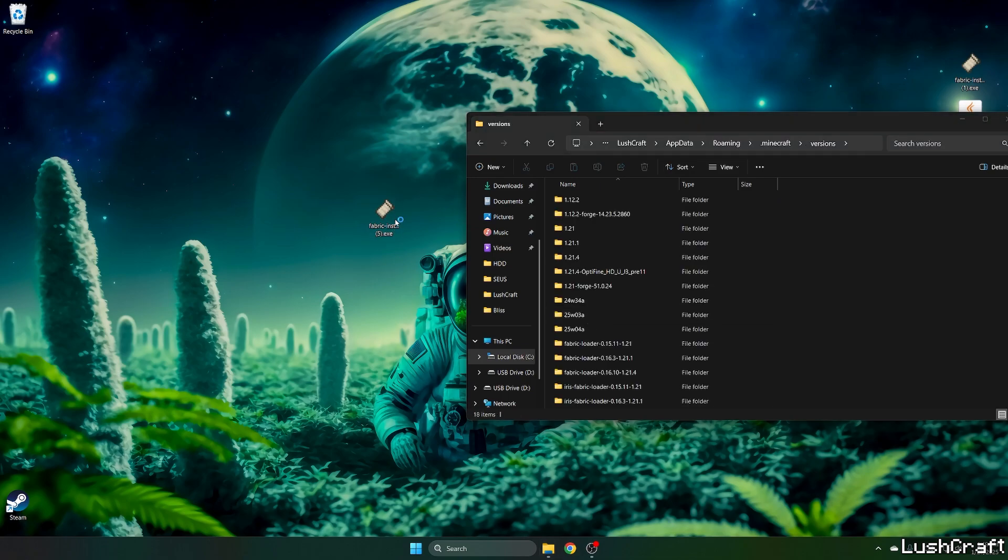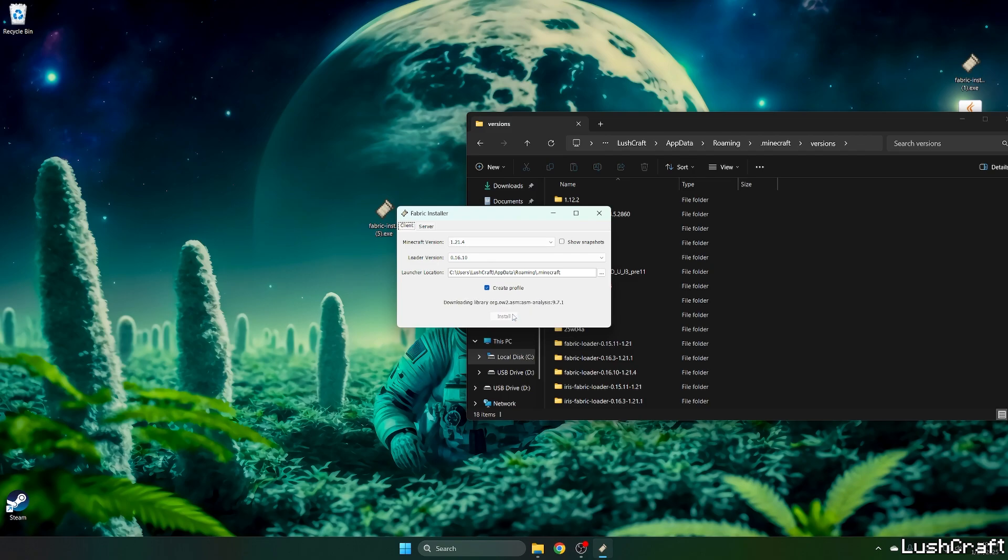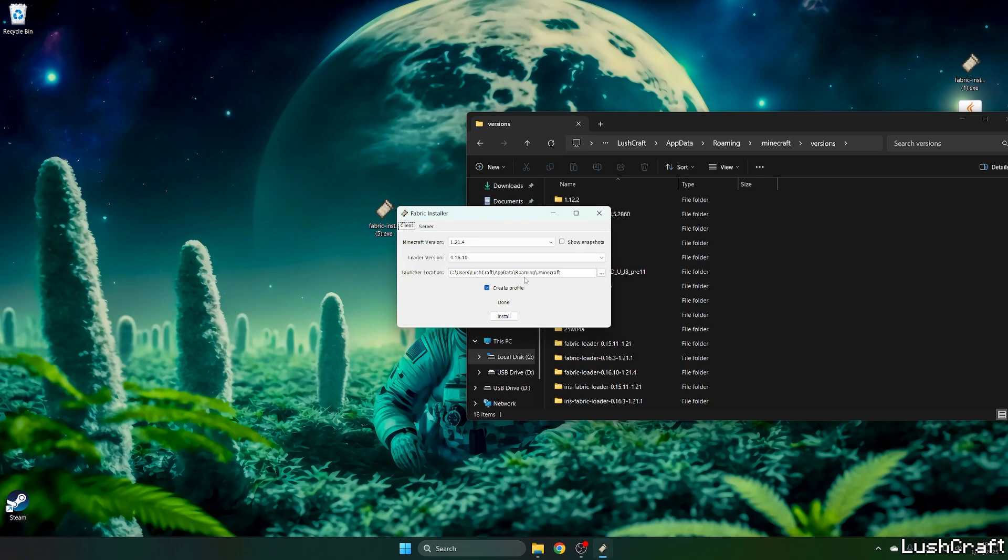A fabric installer window will pop up and please select the right Minecraft version so 1.21.4 and hit install and wait a bit. As you can see fabric loader has successfully been installed.